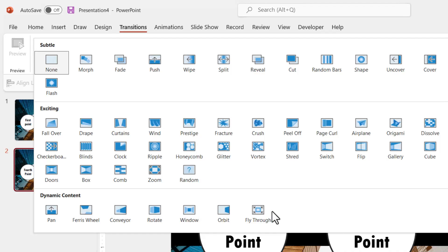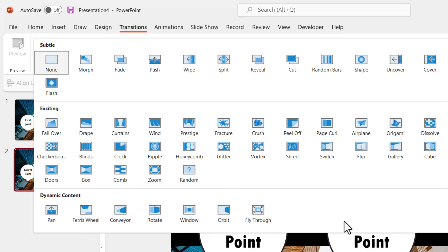And this is where the magic happens. Now the thing is, most presenters have very little idea about what dynamic content does.